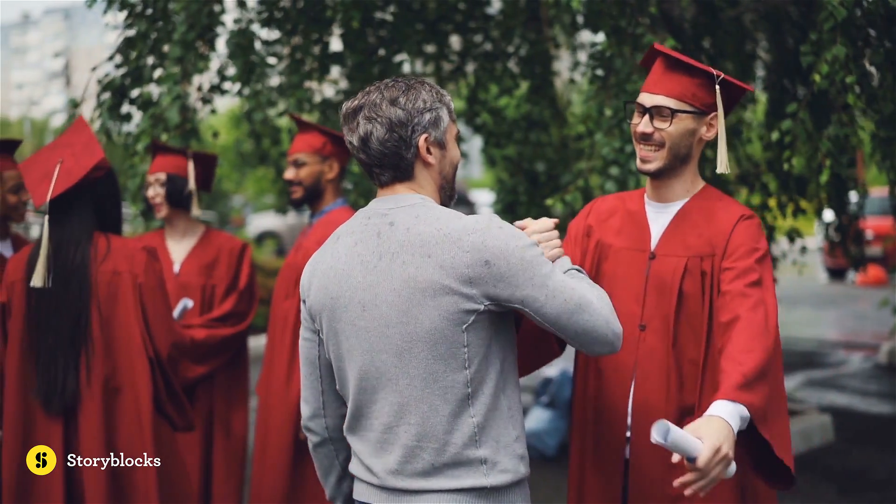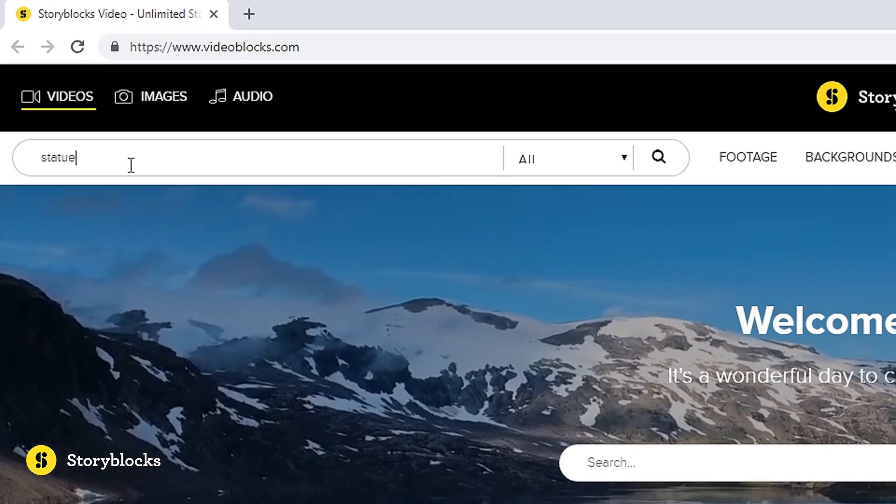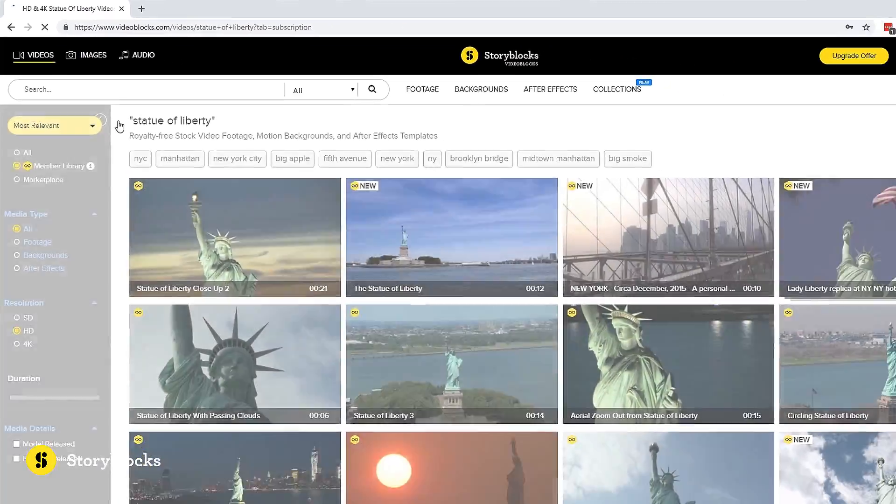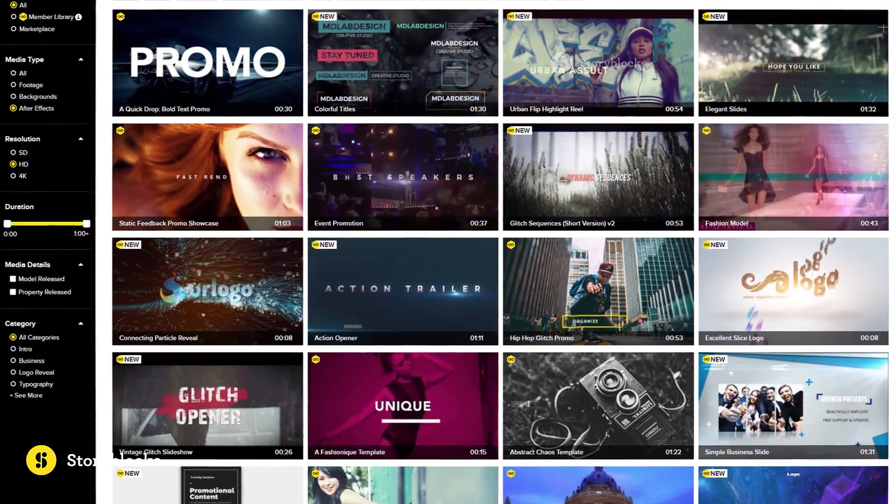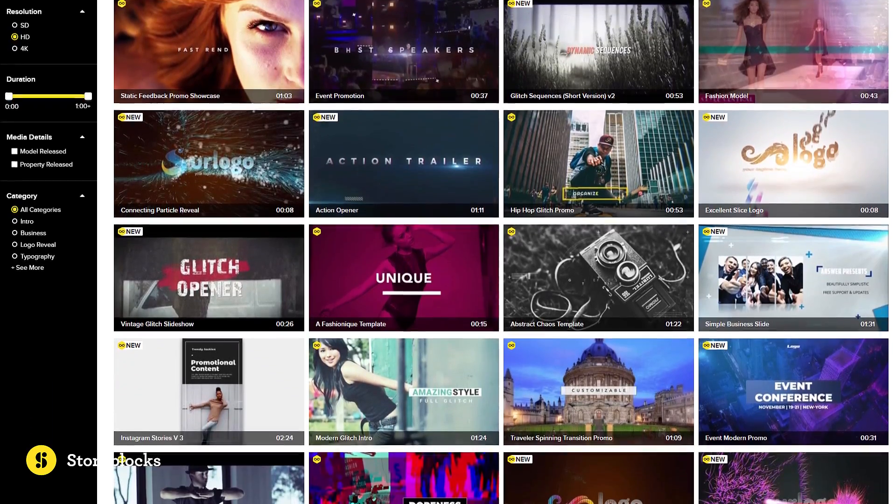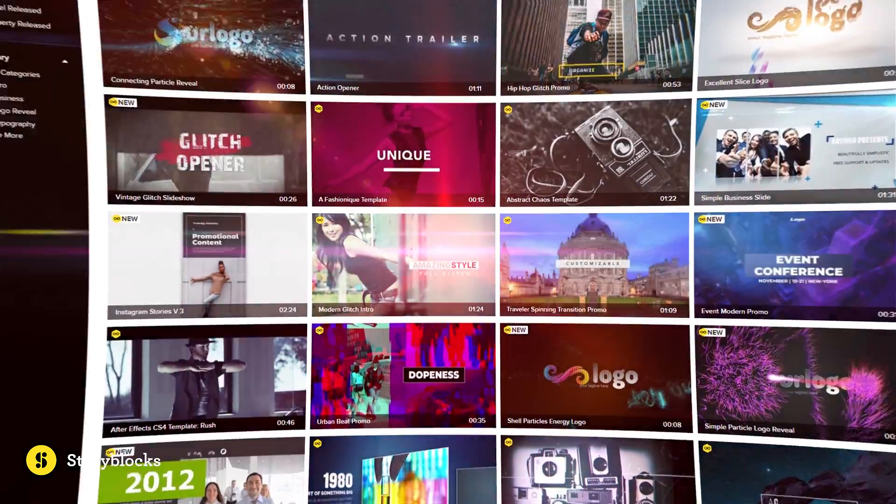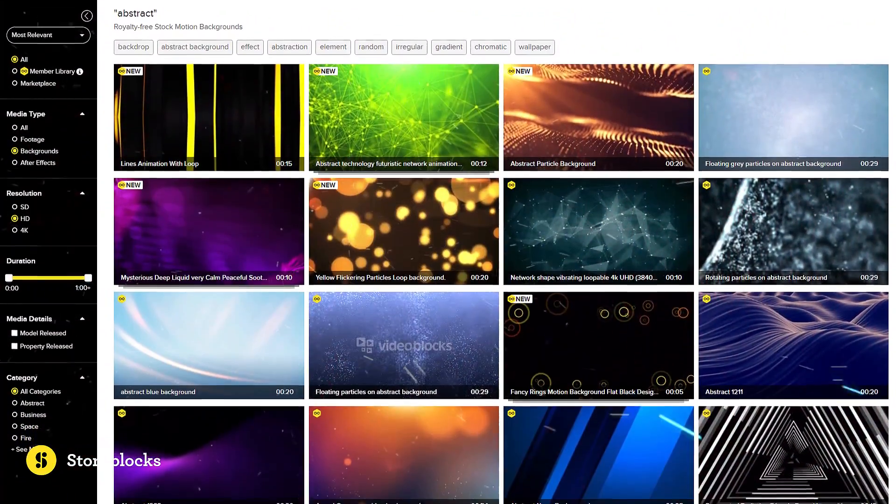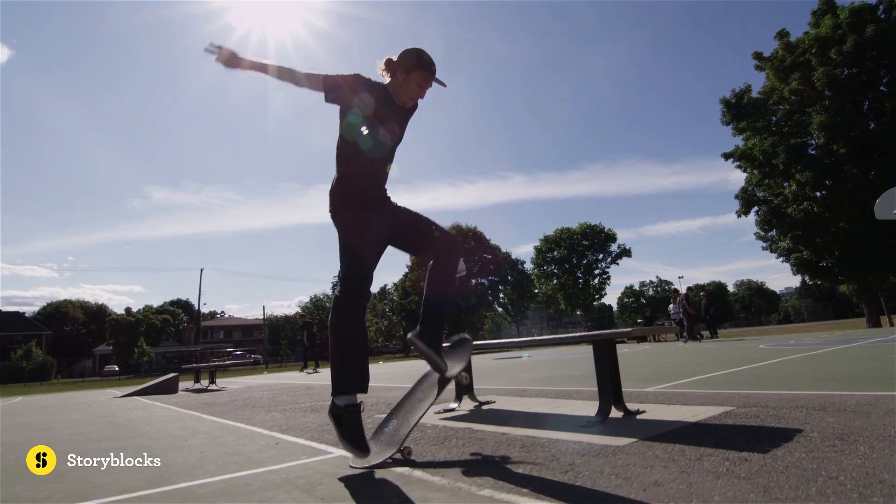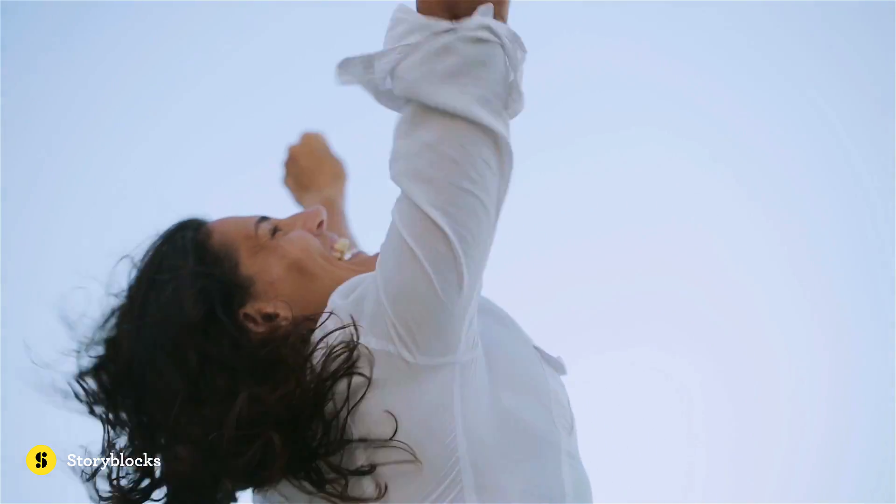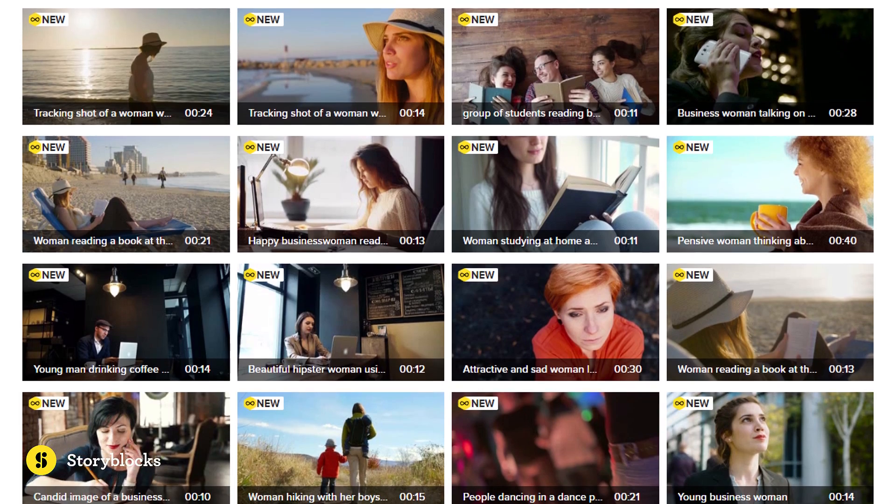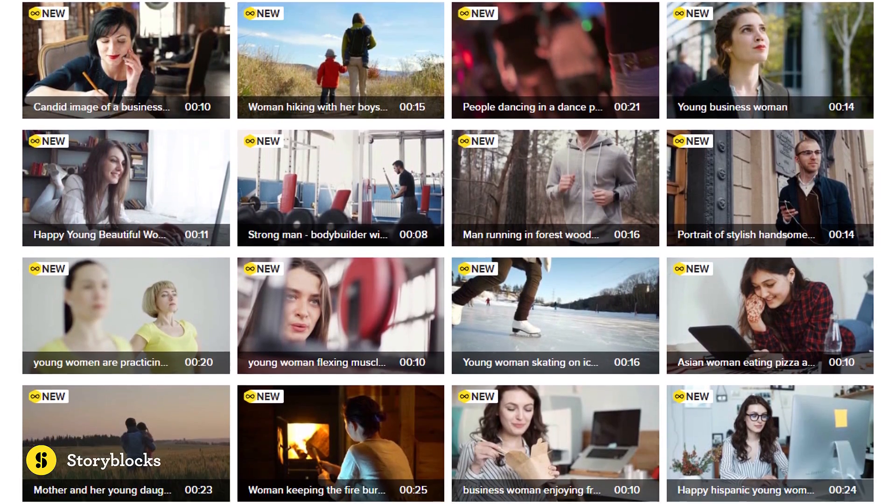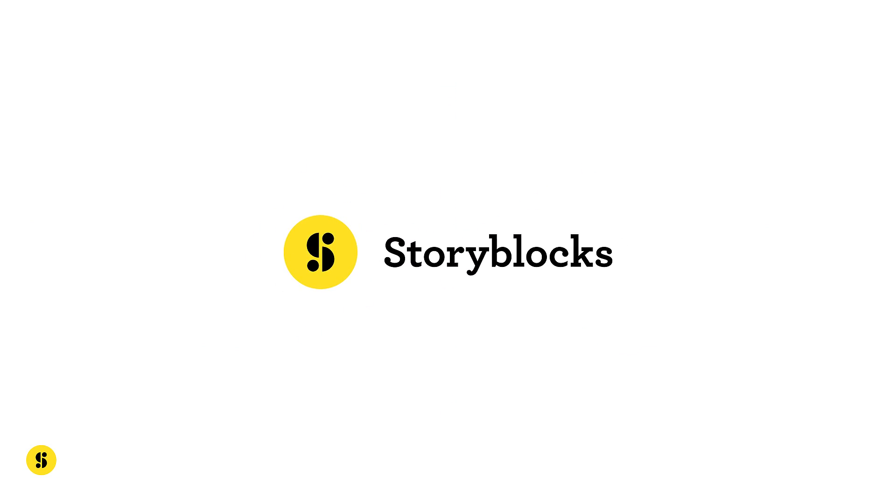That is when Storyblocks video comes in and I can easily search for an aerial footage of the Statue of Liberty and use it in my video. Storyblocks is a subscription-based resource providing unlimited downloads of royalty-free stock footages, motion backgrounds and After Effects templates. All videos are 100% royalty-free and you can keep all the media forever. New clips are added regularly so there is always something fresh to download. Make sure to check out Storyblocks video, the link will be down in the description.